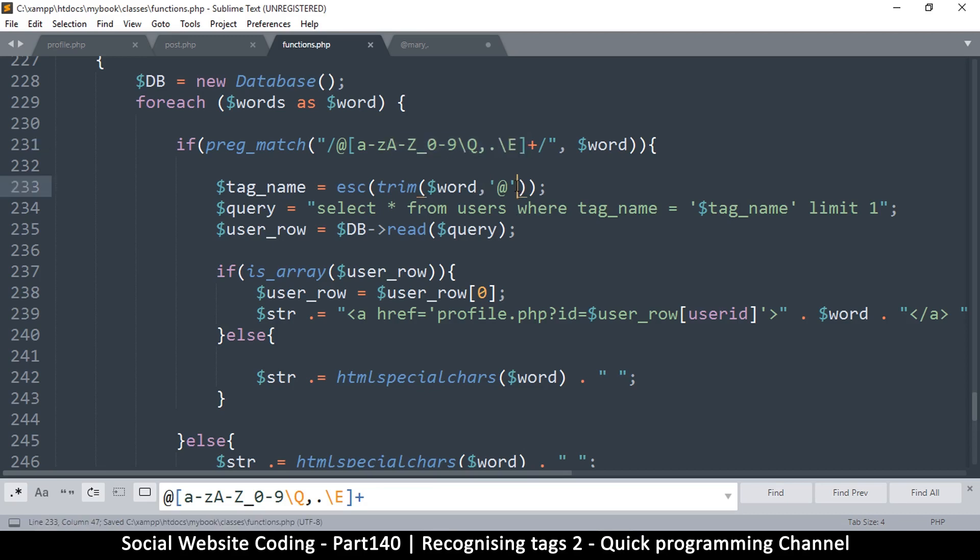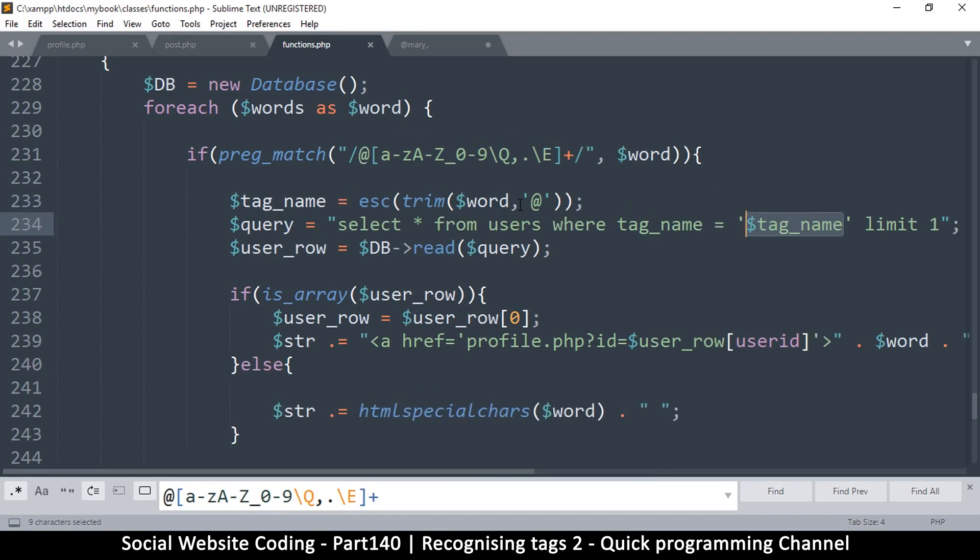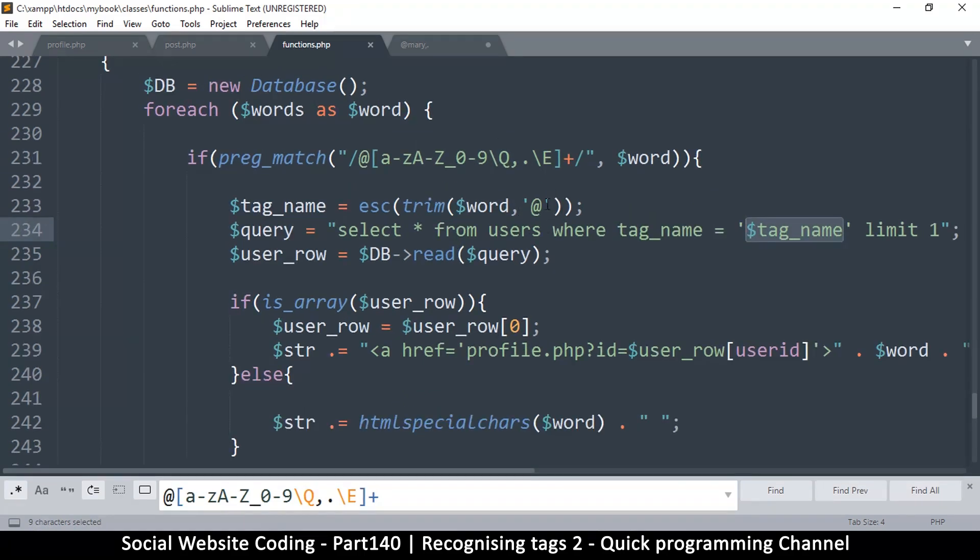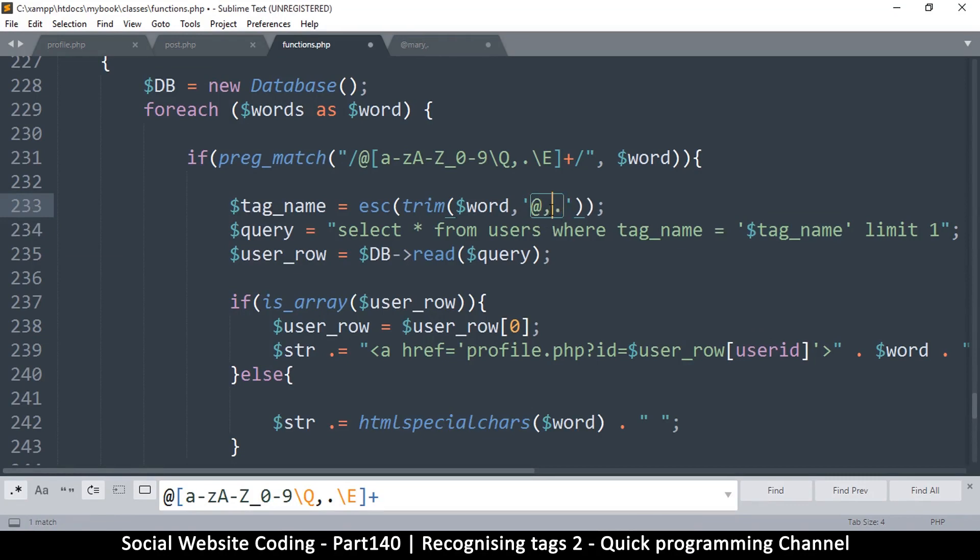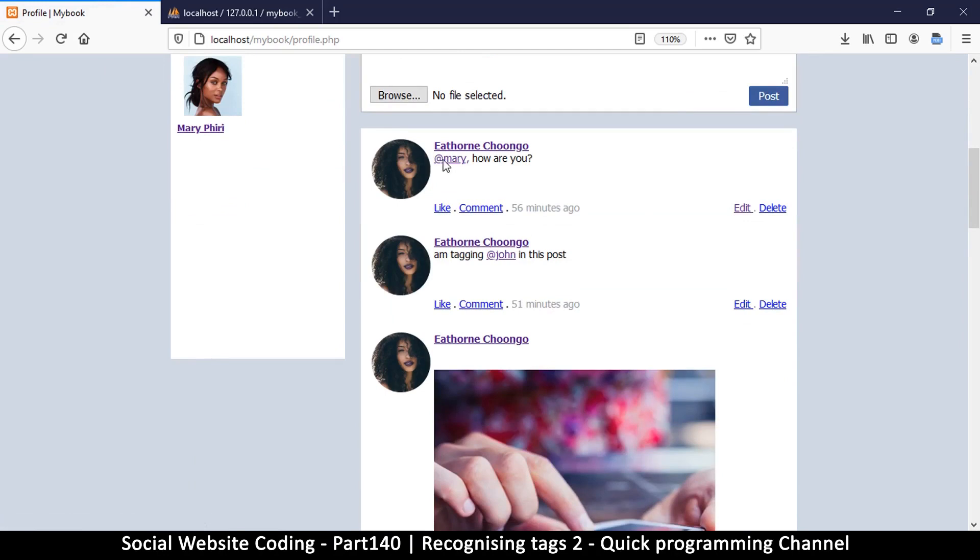The fault here is that when we are reading from the database we are including that comma in the tag name. So I think a good idea would be to add a comma and a full stop to this removal part here. So I'll add comma, full stop like so. Let's give it another spin.